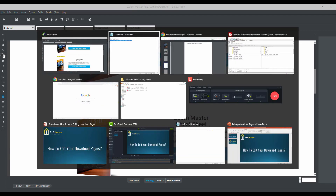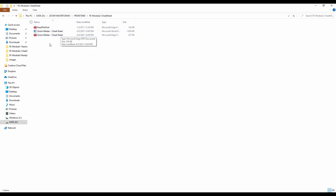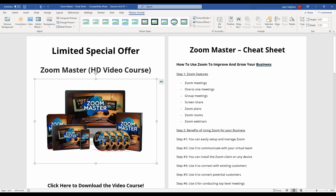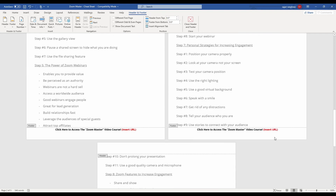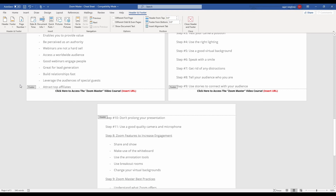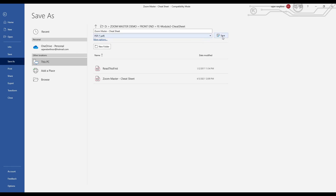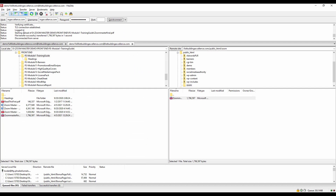The next thing we want to upload is the cheat sheet. Go to the cheat sheet folder, open the Word document, and make the necessary edits — you need to insert your upsell page link where indicated. After editing, go to Save As and convert to PDF by clicking on PDF and saving. This is how we convert the Word document to PDF.